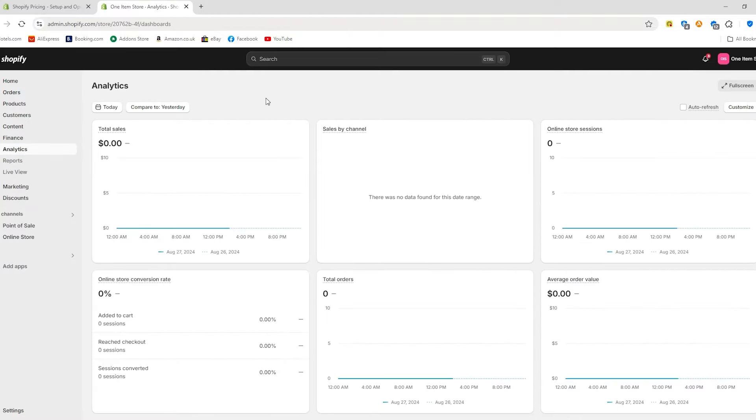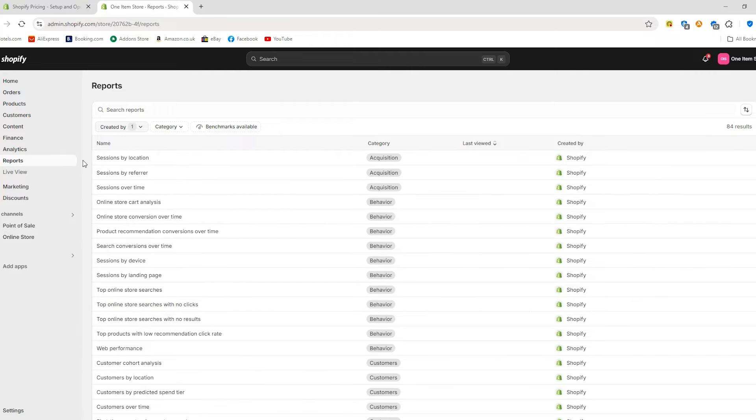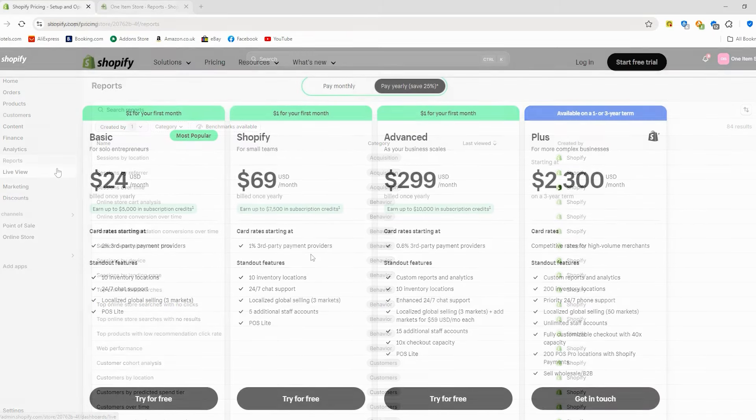You'll get SSL certificates for secure transactions and performance tracking reports to keep an eye on how your store is doing. Plus, you can list unlimited products and access 24-7 customer support.